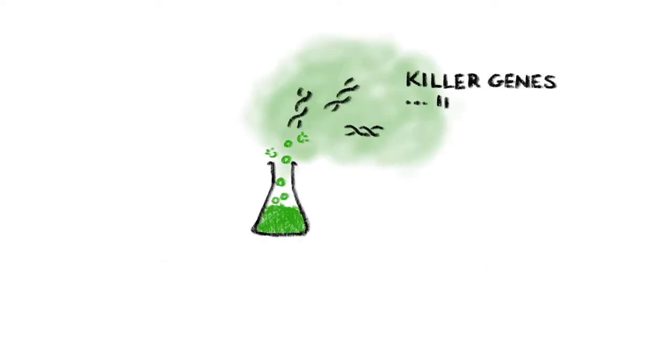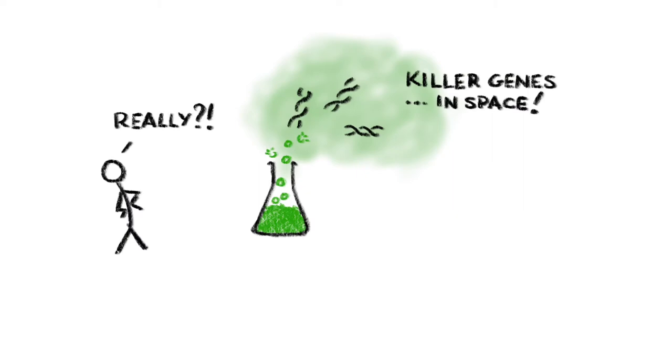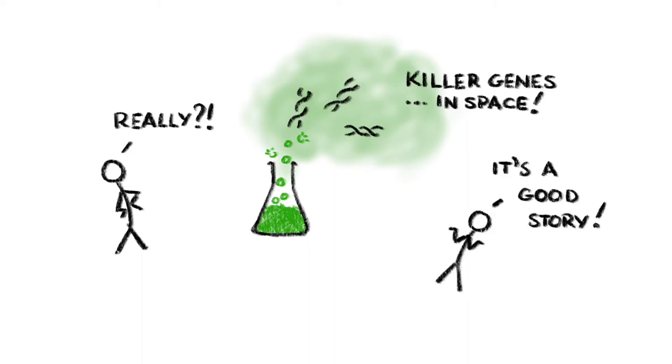Sci-fi films are, of course, notoriously good at getting the science bit wrong. From ear-splitting explosions in space to giving DNA magical properties, sci-fi scriptwriters rarely let reality get in the way of a good story.